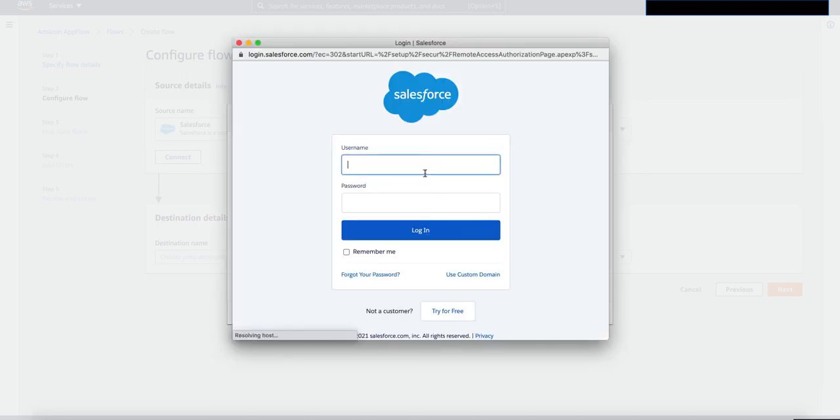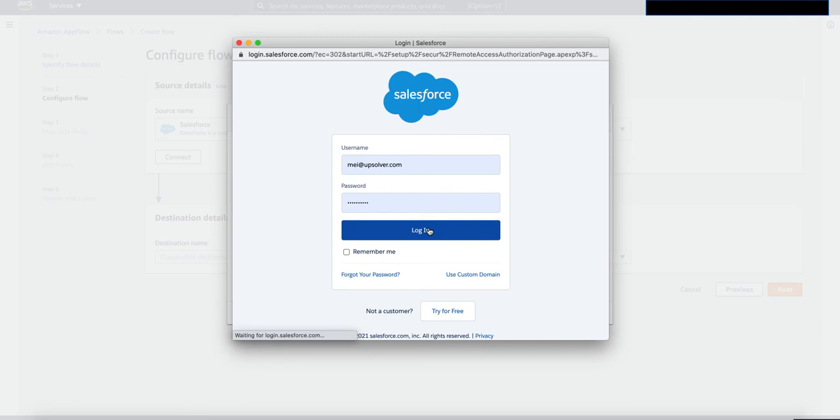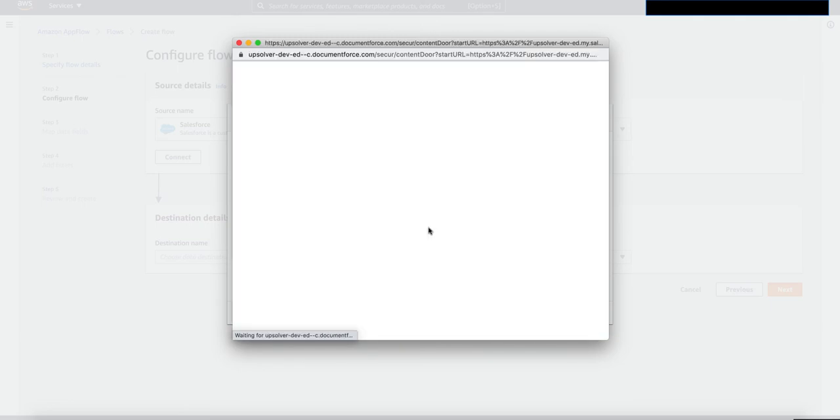If you're already logged into your salesforce.com account, you don't need to do this step. Since I have not, I'm going to provide my username and password and click on login.